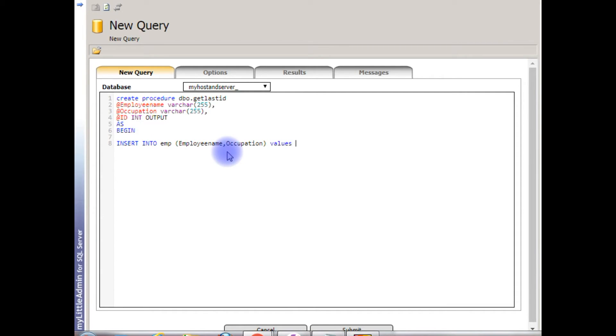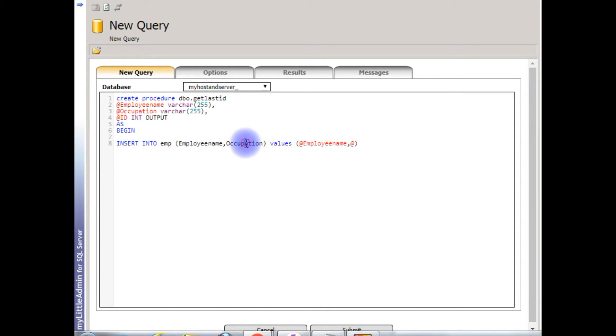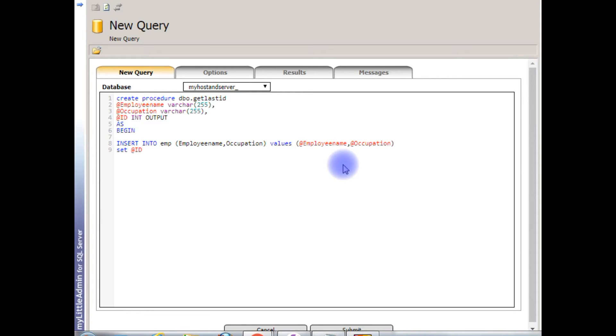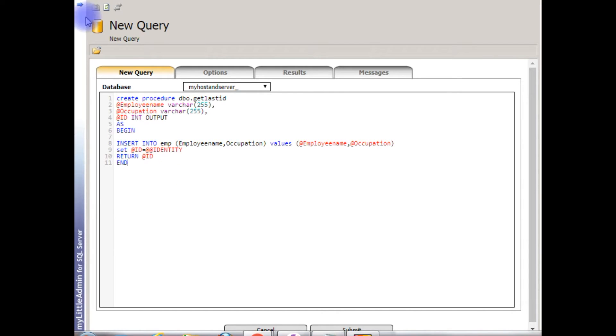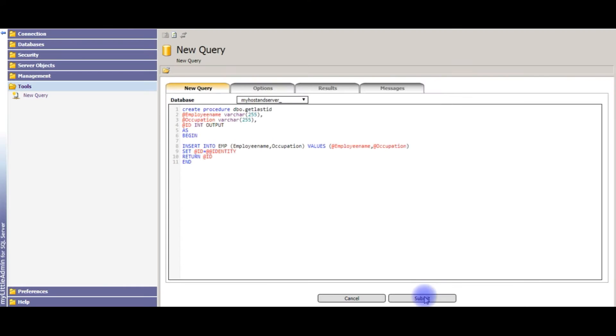Values, values @employee_name comma @occupation. Set @ID equals to, as I told you I'm using @@IDENTITY property which I am declaring here. @@IDENTITY property, return this output @ID and I am ending the stored procedure. Click submit.